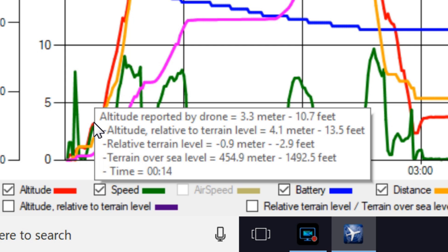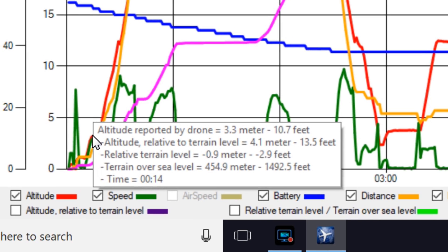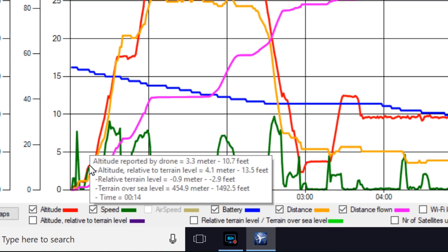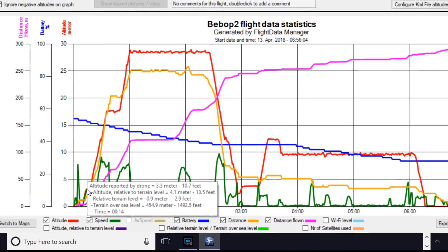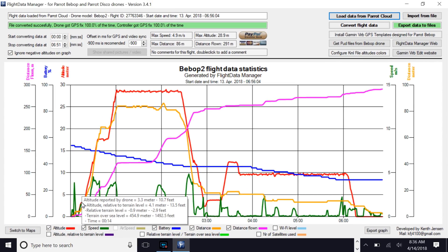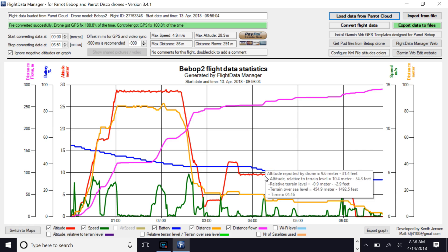This causes some confusion when you look at the telemetry reported on screen by the verb edit dials — the dial in the lower right will show 10.7 feet, while the level-above-ground reading will show 13.5 feet. This is confusing because the average terrain around me is higher than where I took off in my front yard. Until you look at these graphs, it's really difficult to figure out what's going on.